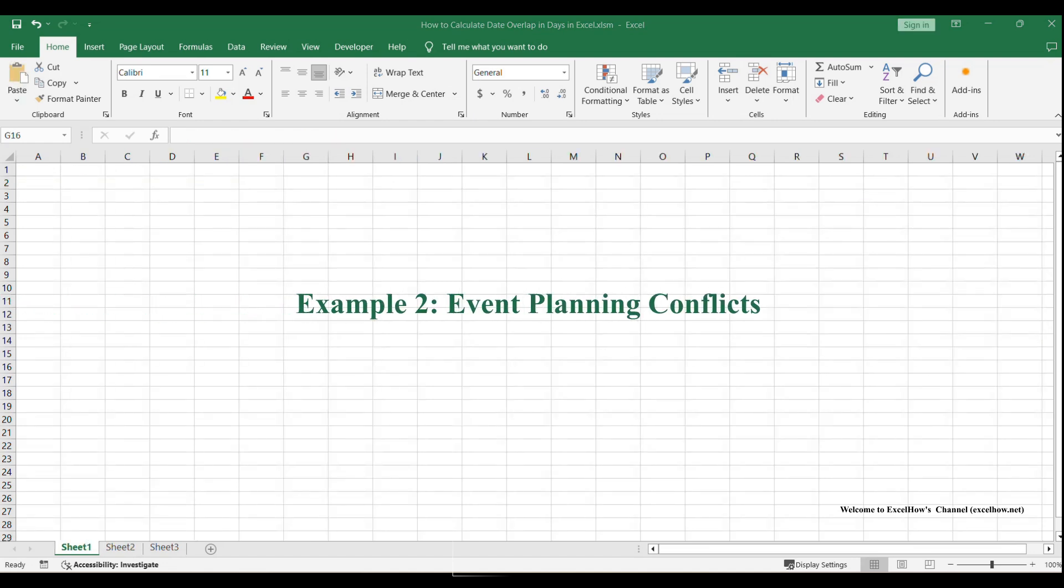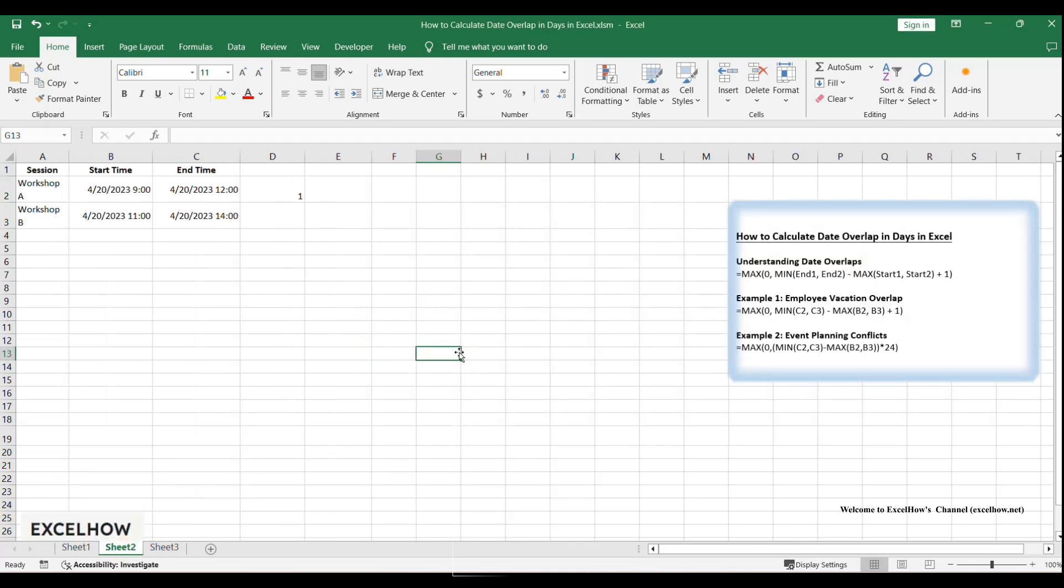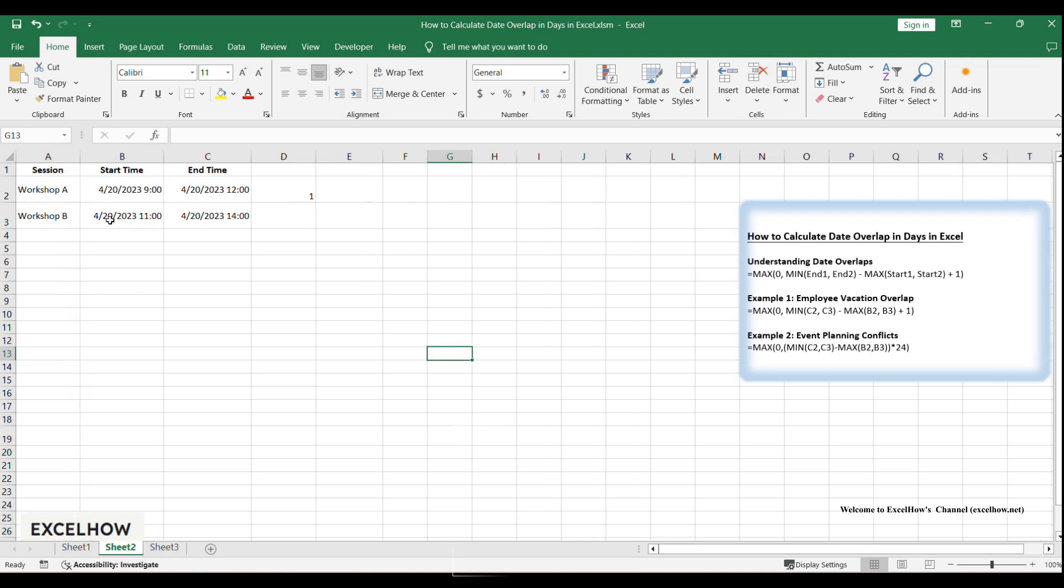Let's say you're organizing a conference and you need to make sure two sessions don't overlap in the same room. For example, workshop A is scheduled from 9am to 12pm, and workshop B is from 11am to 2pm. Do they overlap? If yes, by how much? Let's figure this out step by step.